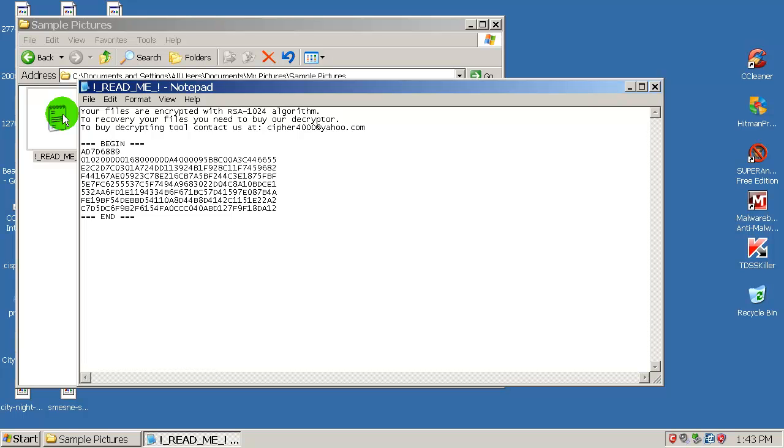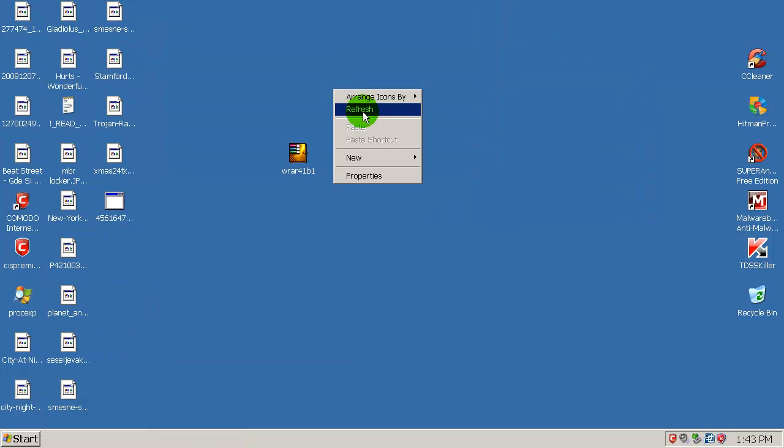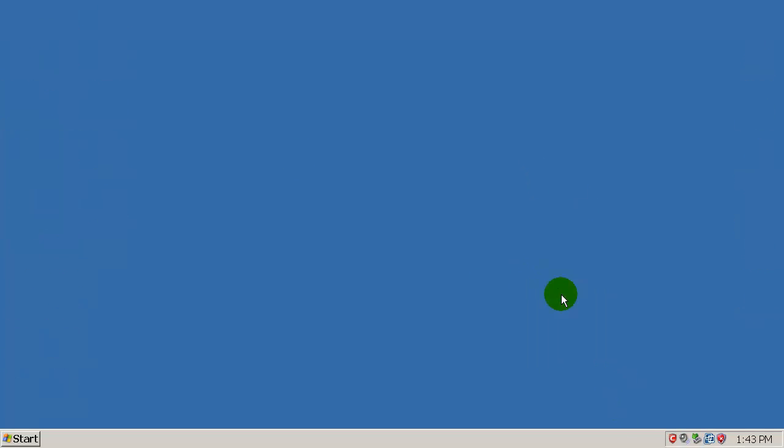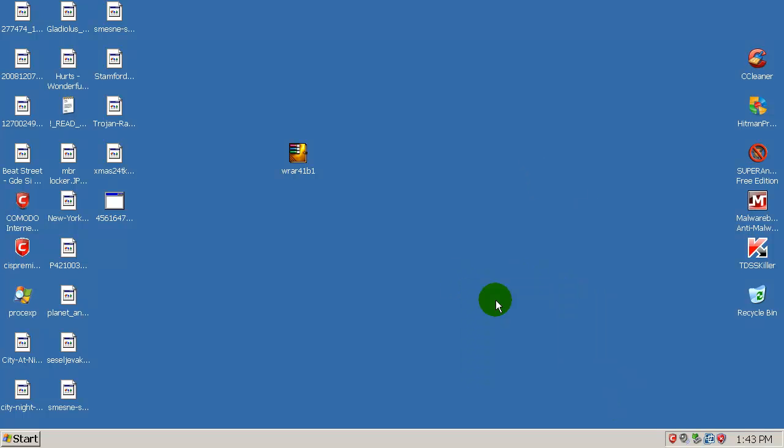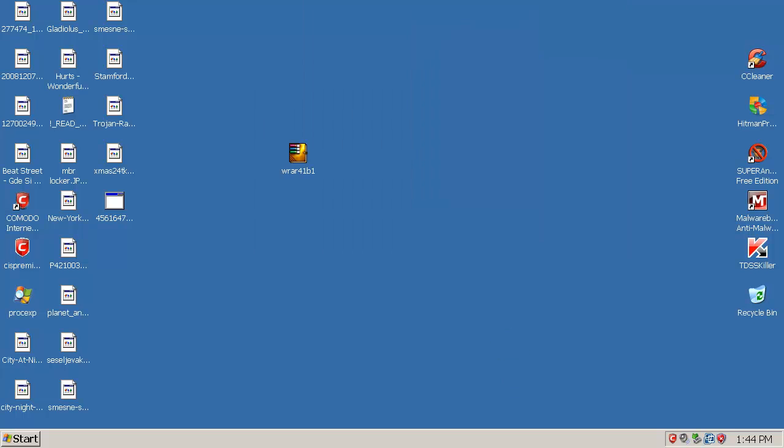To recover your files, you need to buy our decryptor. To buy decryptor tool, contact us at yahoo.com, notachka.com. Notachka is in Serbian, so I don't know what this is, some kind of joke. You have a text document also here, as you can see, in every single folder. And Komodo did not stop, on this settings, on default settings, it did not prevent this malware from encrypting my files.